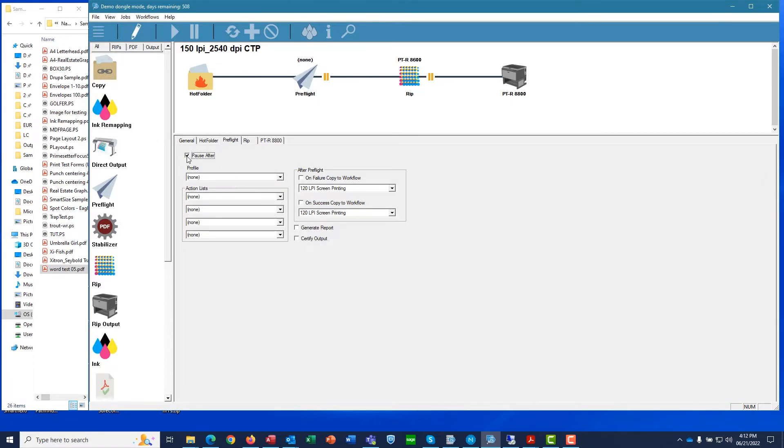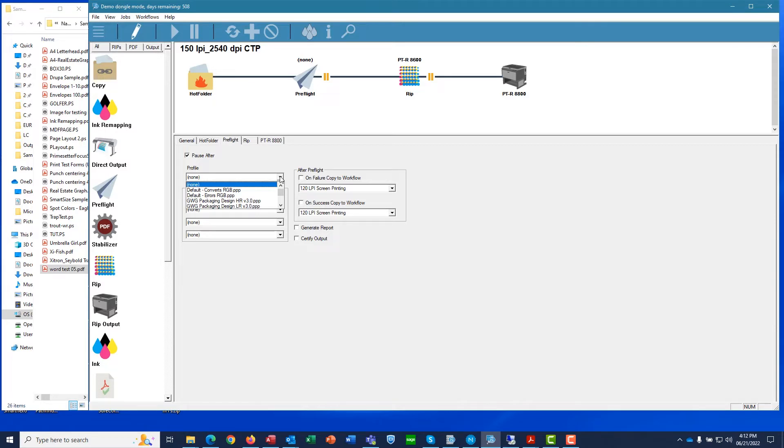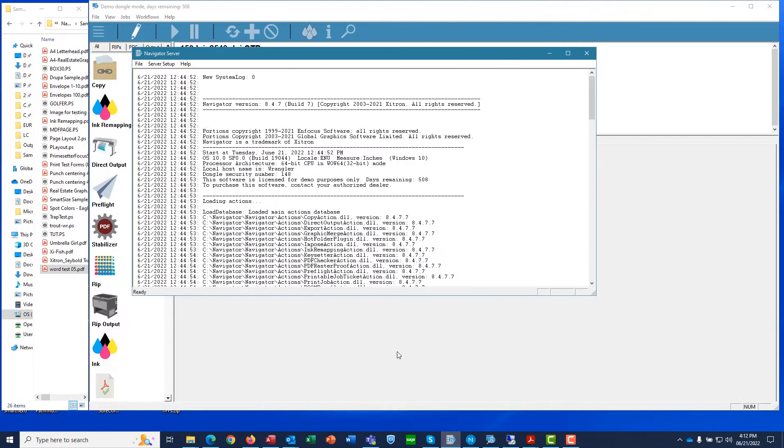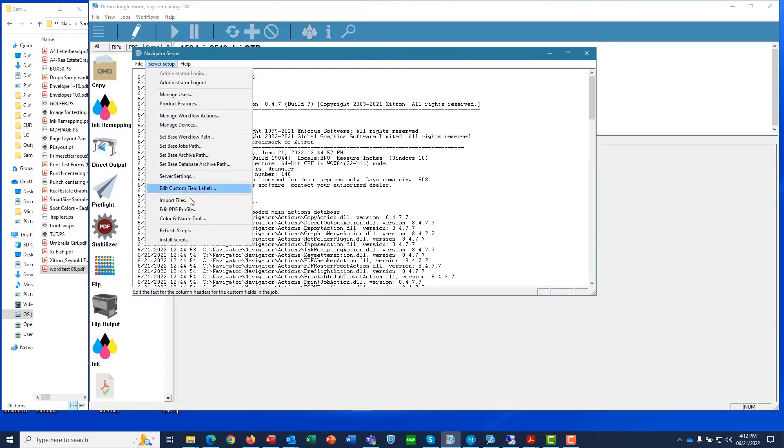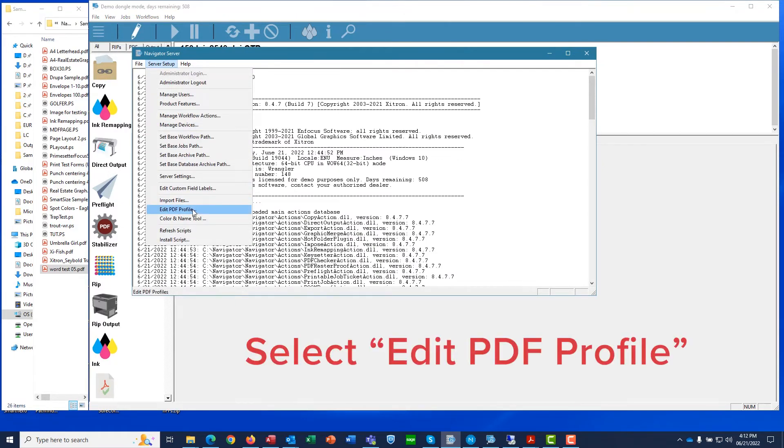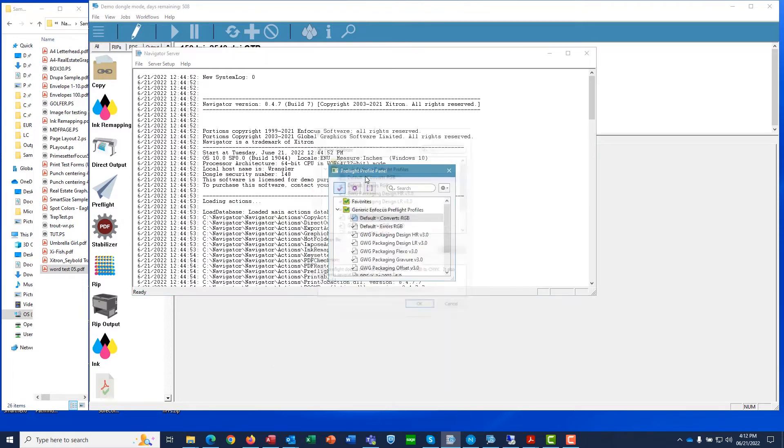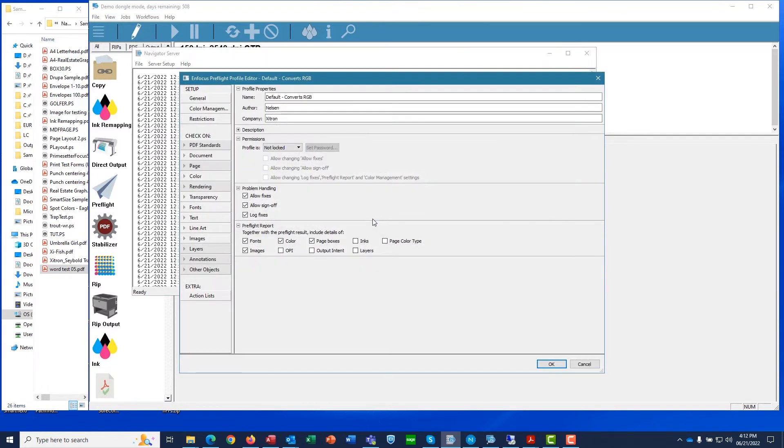The system automatically shows the Configuration tab for Preflighting. We tick the box to Pause After, then we select what Preflight profile to use. By the way, if you need to change or create more profiles, you simply go to the Navigator server window, log in, and select Edit Preflight profile.